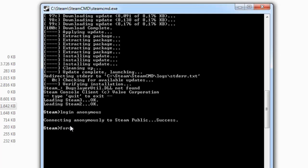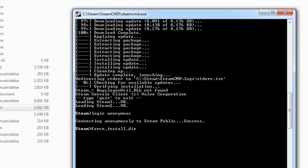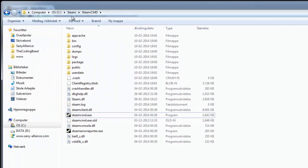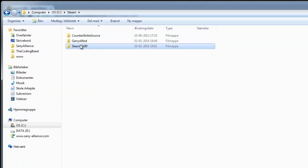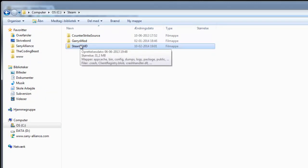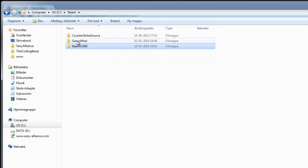'force_install_dir', make a space, and now you'll have to go back to the SteamCMD folder and find the directory where you want your server to be installed to. I chose to make a Garry's Mod folder here.